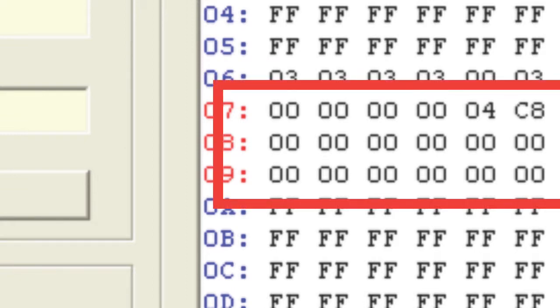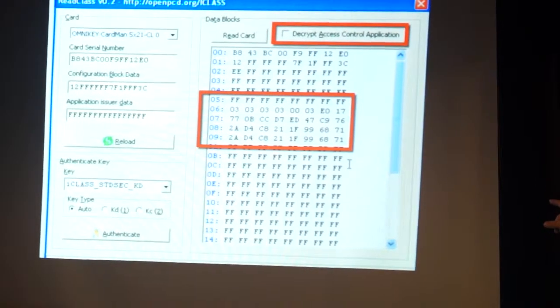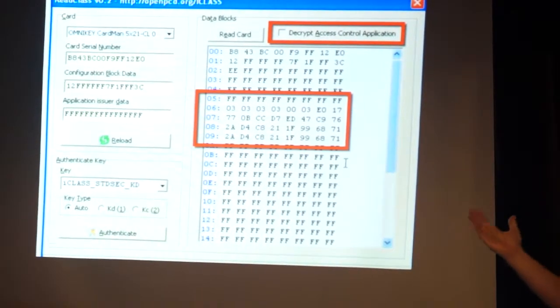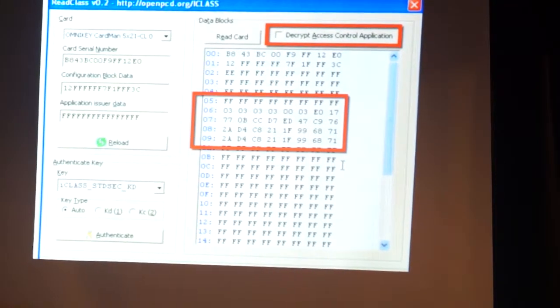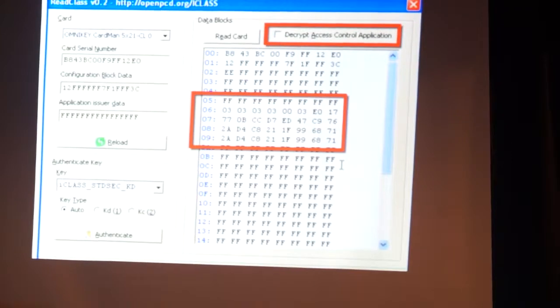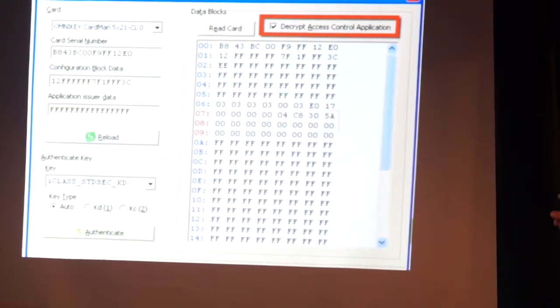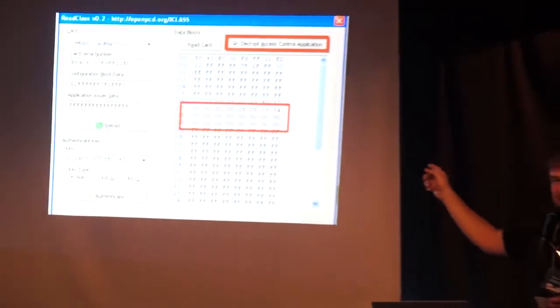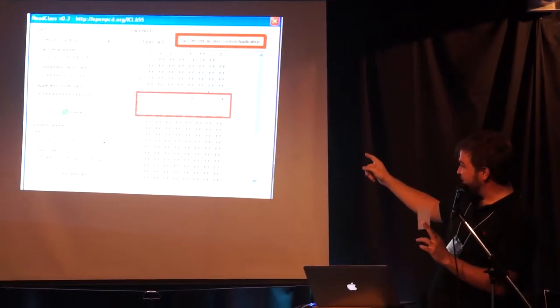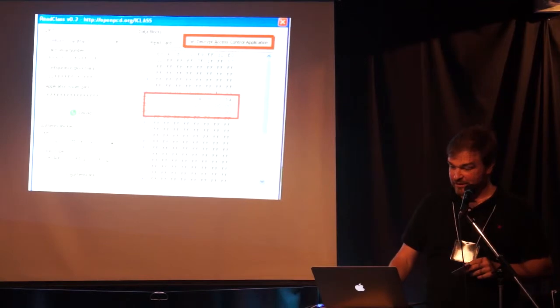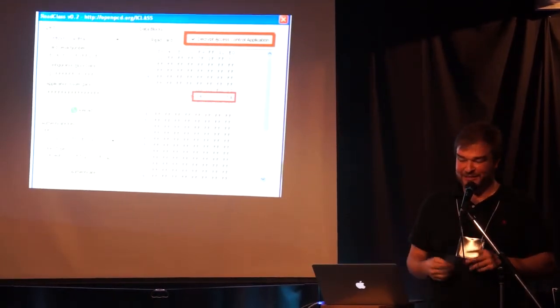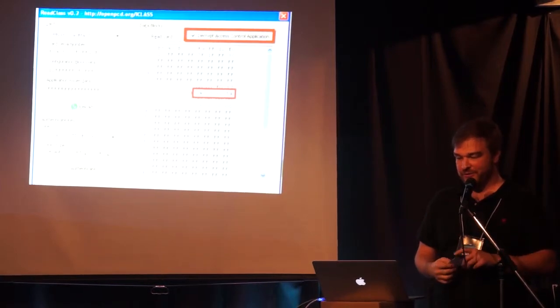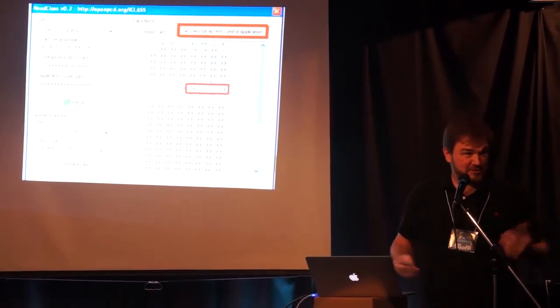The iClass card has encrypted data on blocks seven to nine, which are highlighted there. Now if you notice blocks eight and nine - you can't see at the back - they're the same. That tells us whoops, HID used Triple DES in ECB mode, which allows us to do some heuristics on the data to see, well, that's probably all zeros. Let's see. So now I've decrypted it and sure enough, yes, all zeros. And doesn't block seven look a lot like the data that was on the old HID Prox card? Well, spoiler alert, it is the same. So they use the same system of facility code and card code on this new card that has a kilobyte of storage. They're using like four bytes here.